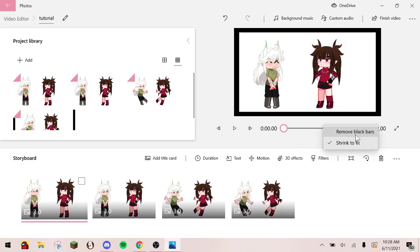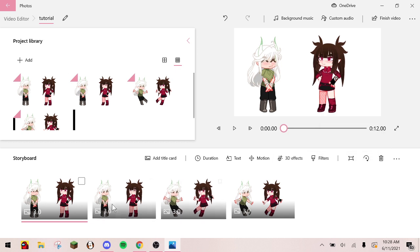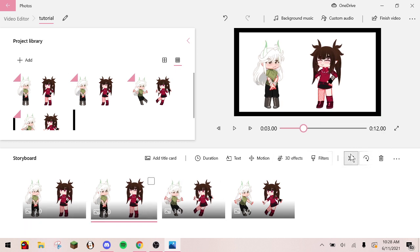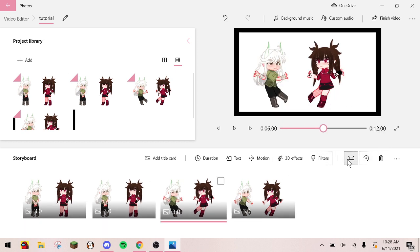They're gonna have these black bars around them. So go to this little button and click remove black bars.